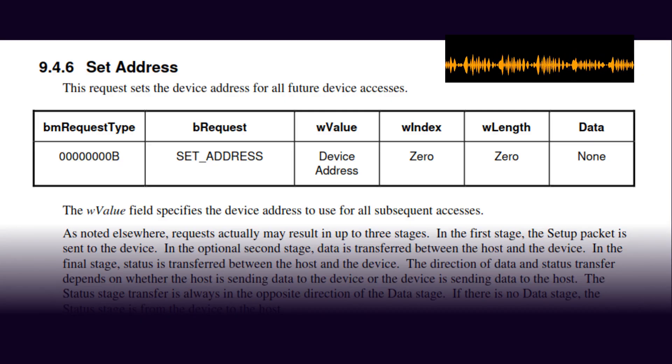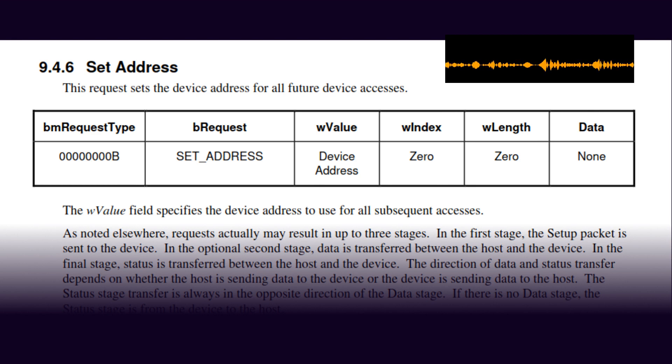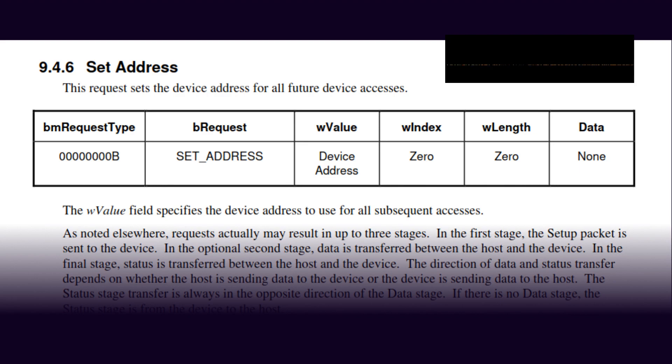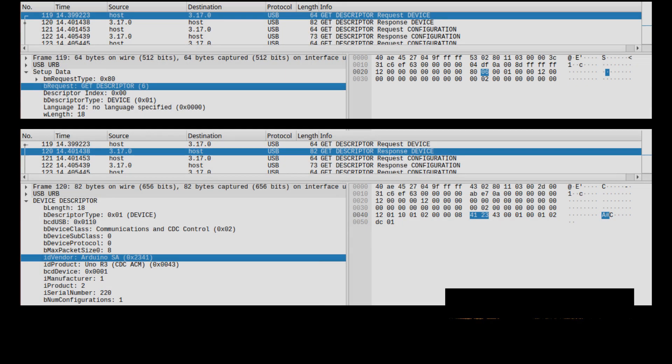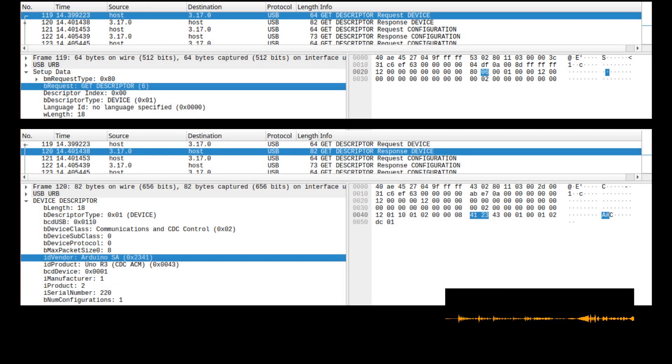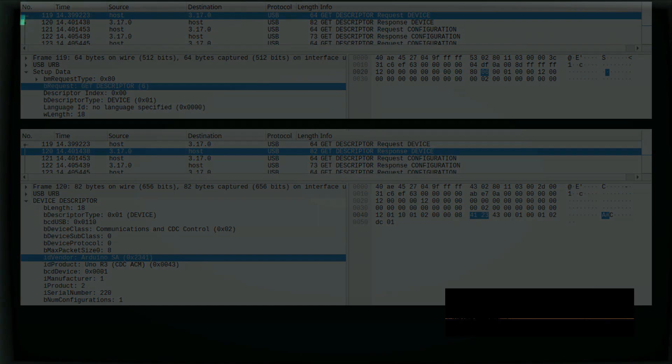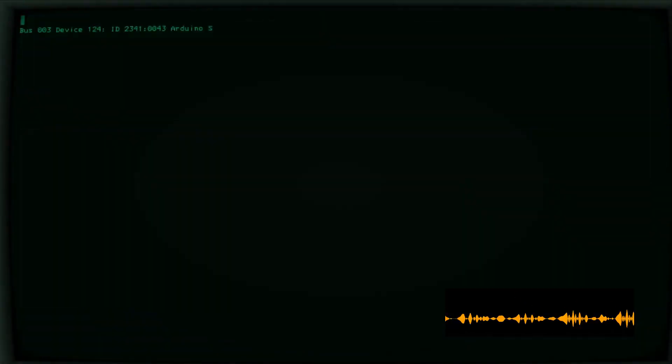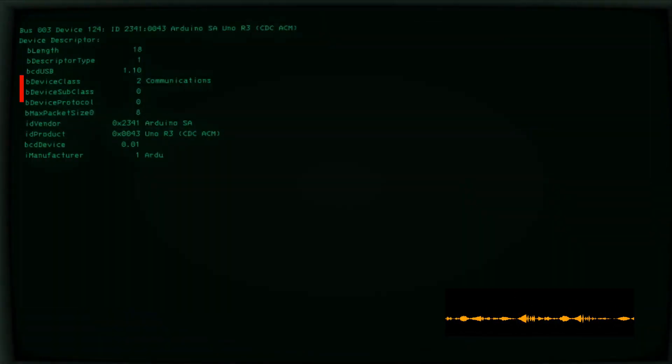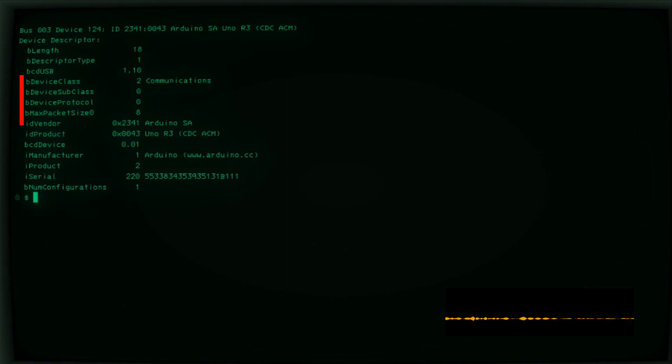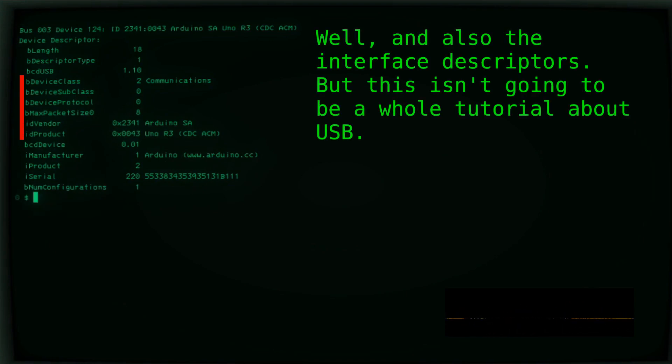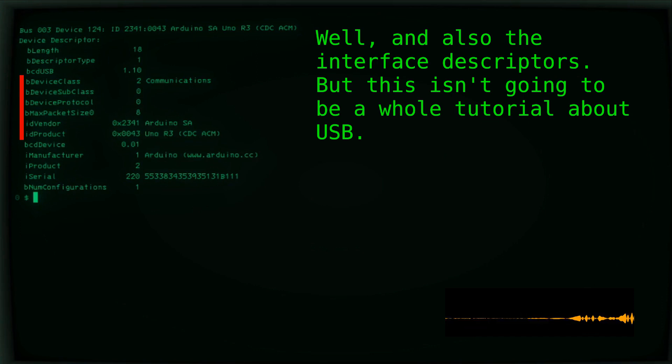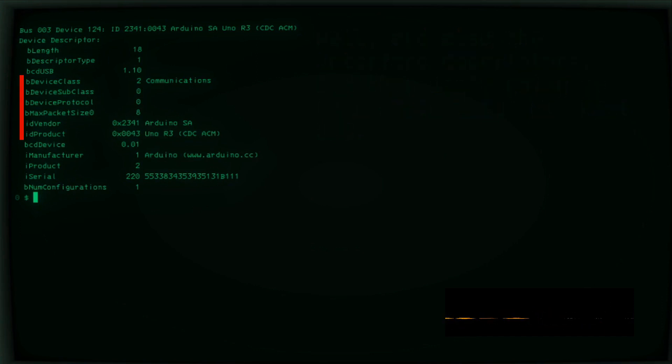The very next thing the computer does, in all cases, is send a command to the USB device to say, here's the address I'm going to use for you on the bus. Immediately following that, the next command that it sends is to get something called the device descriptor. The device descriptor contains all the information needed to figure out what driver is needed for the device. The computer will take information from the device descriptor and look it up in some kind of database to figure out which driver is needed.